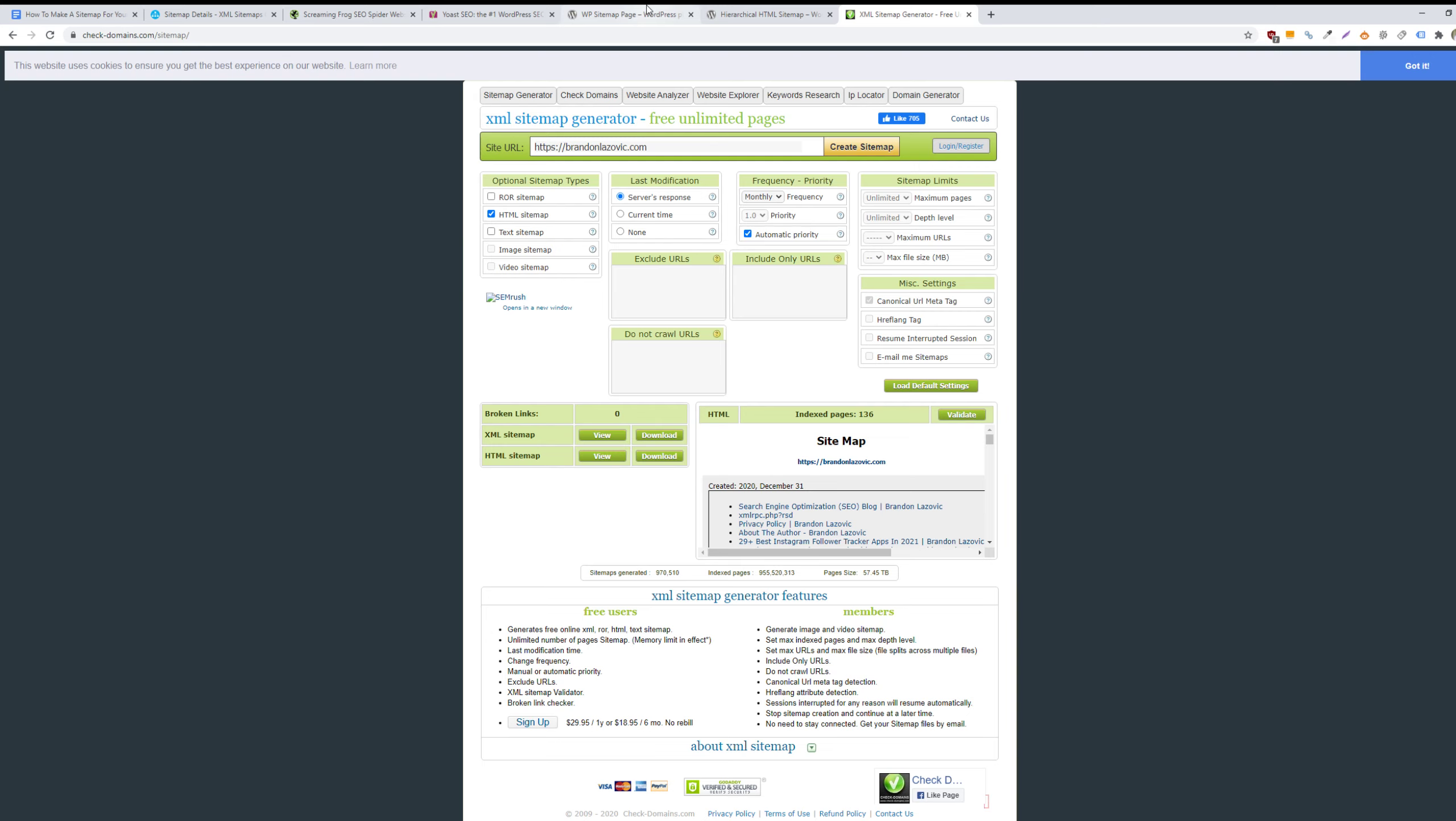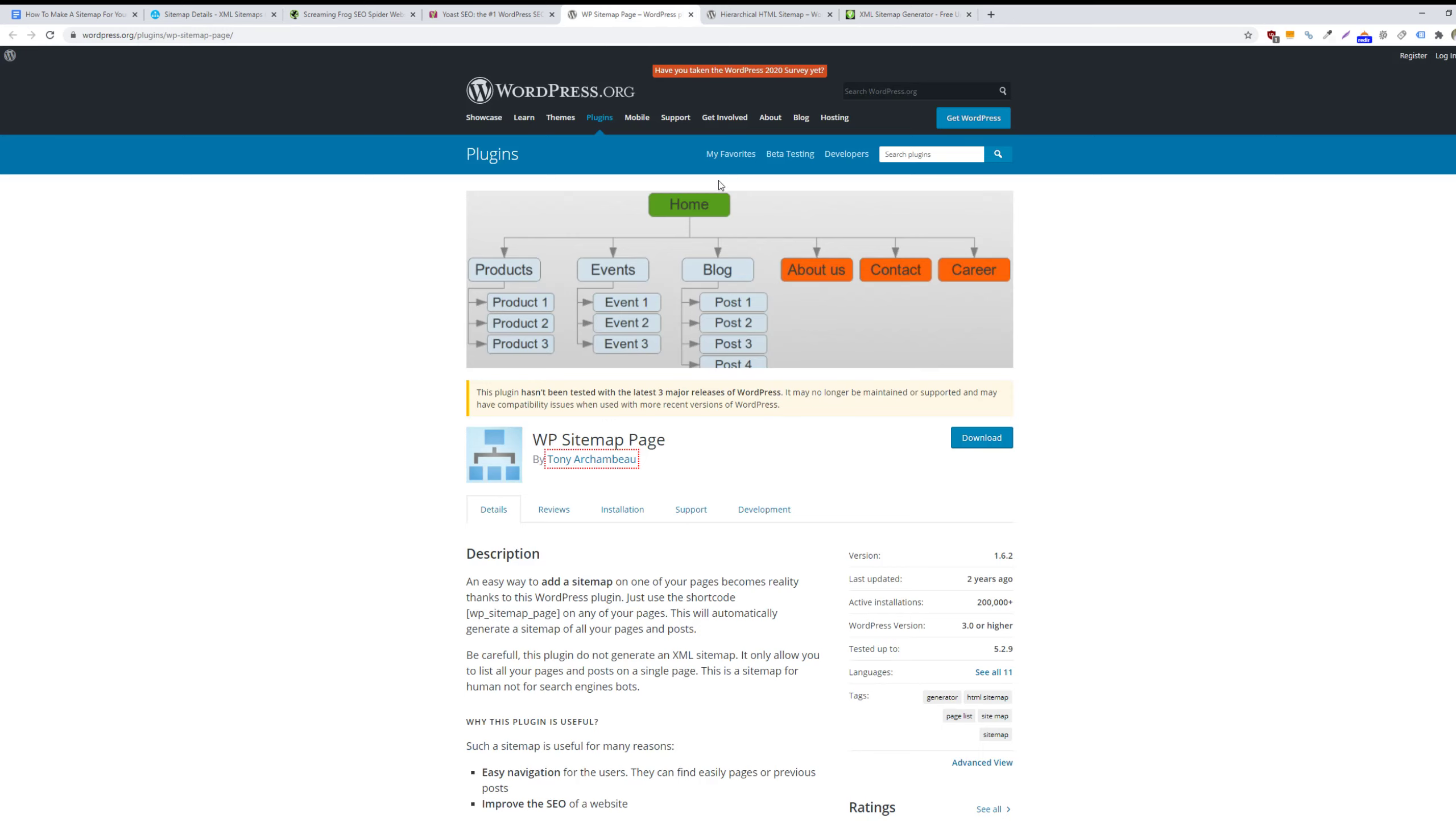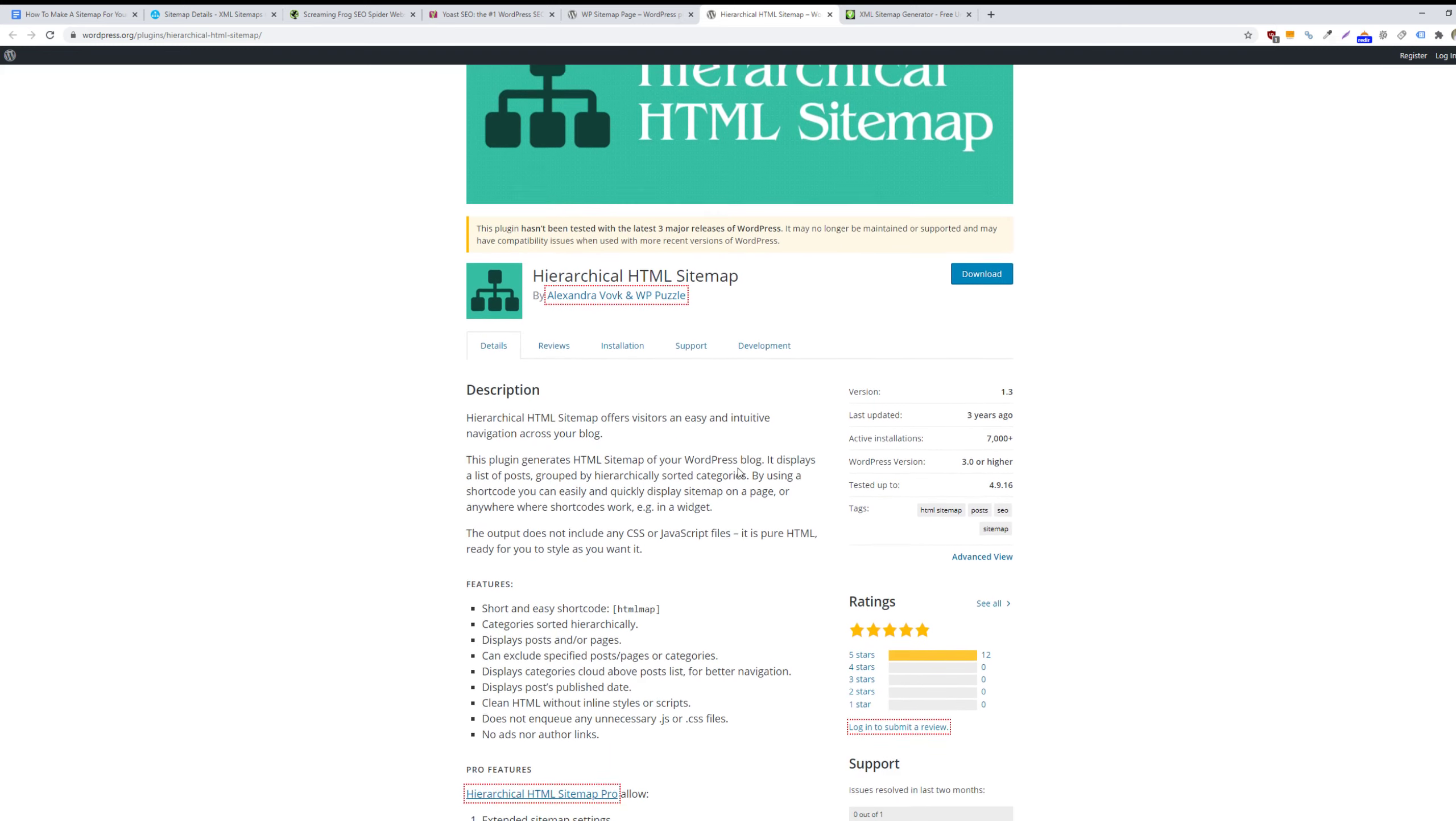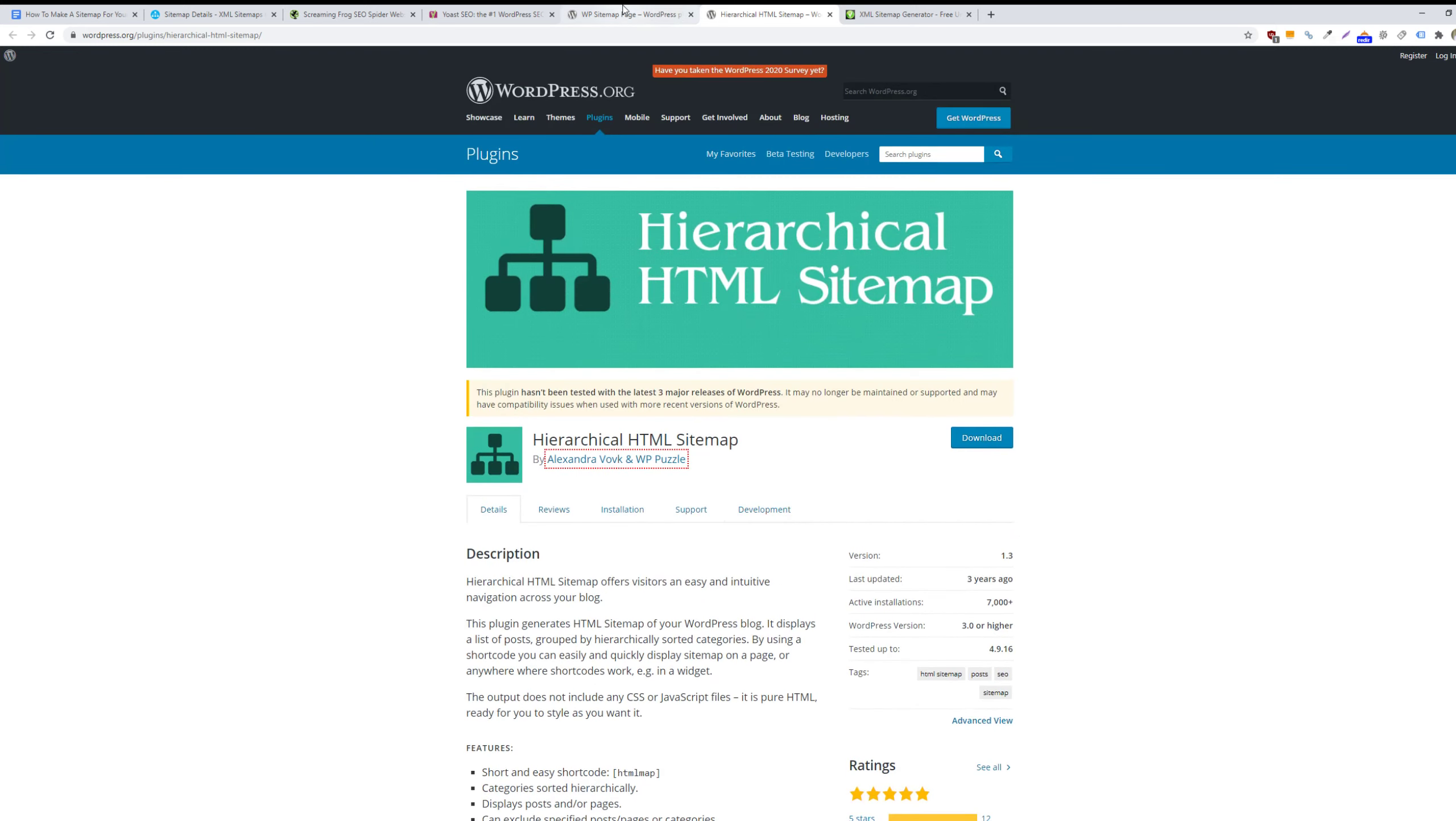Alternatively, if you have a WordPress website, then you can include either this WP sitemap page plugin or the hierarchical HTML sitemap plugin. And it will create a page for you that dynamically uploads or updates.